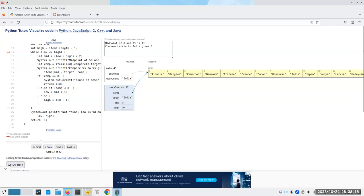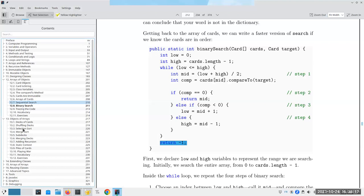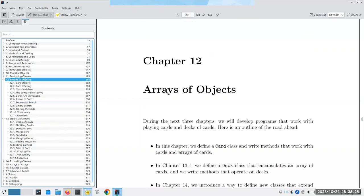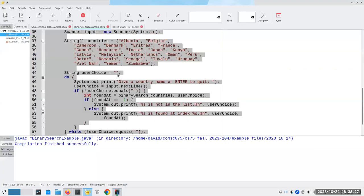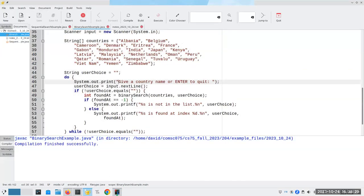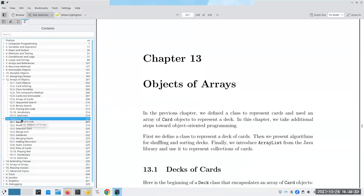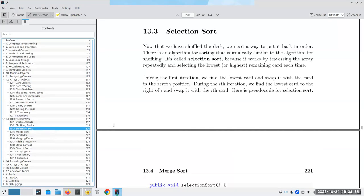That's all I want to do for chapter 12. Tomorrow I'm going to do chapter 13, where I'll talk a little bit about objects of arrays — here we had arrays of objects, an array of strings. In the next chapter we're going to have an object that contains arrays inside of it, and we're also going to learn how to sort an array. That's it for today.